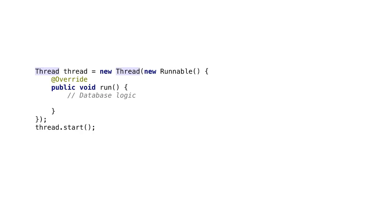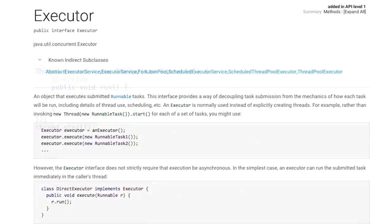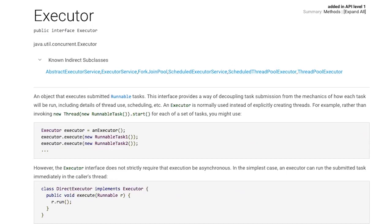Here it is where executors come to play. According to the executors class documentation, an executor is an object that executes submitted runnable tasks. It is normally used instead of explicitly creating threads for each of a set of tasks. That sounds exactly what we need.